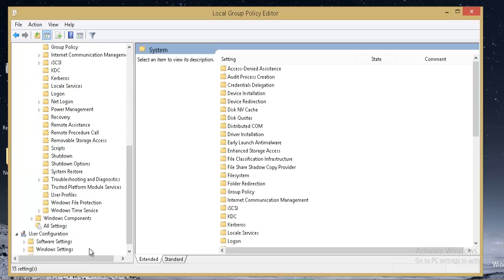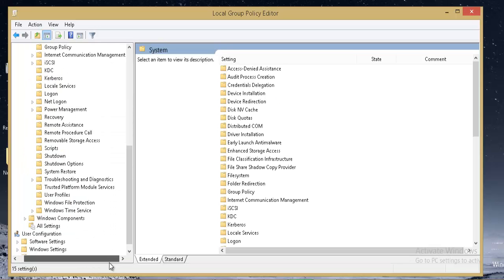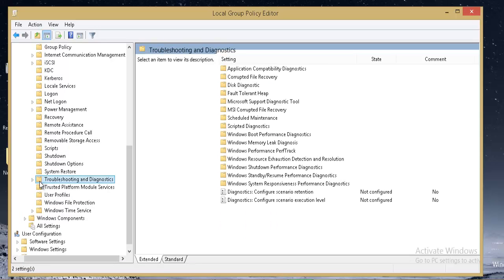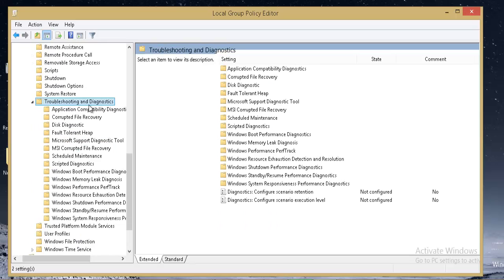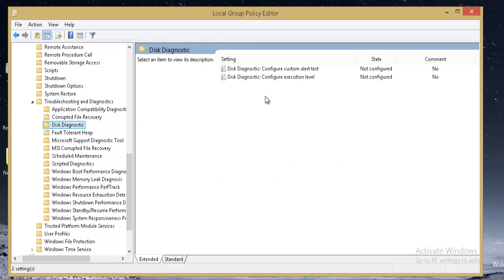Under System, scroll down and expand Troubleshooting and Diagnostic. Under Troubleshooting and Diagnostic, click on Disk Diagnostic.